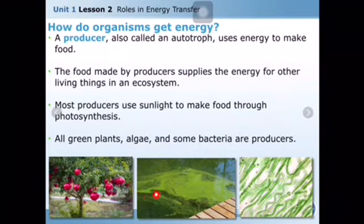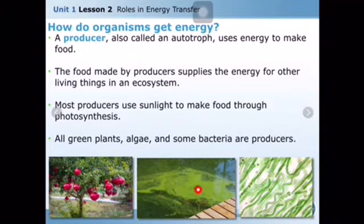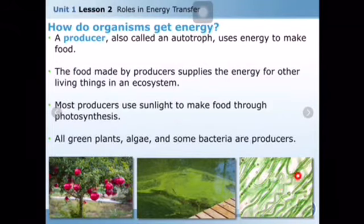For example, in ponds you can see green things — those are living organisms called algae. Algae produce food from sunlight and are the most essential part of the marine ecosystem. You can also see bacteria: some bacteria, like cyanobacteria, also produce food from sunlight.